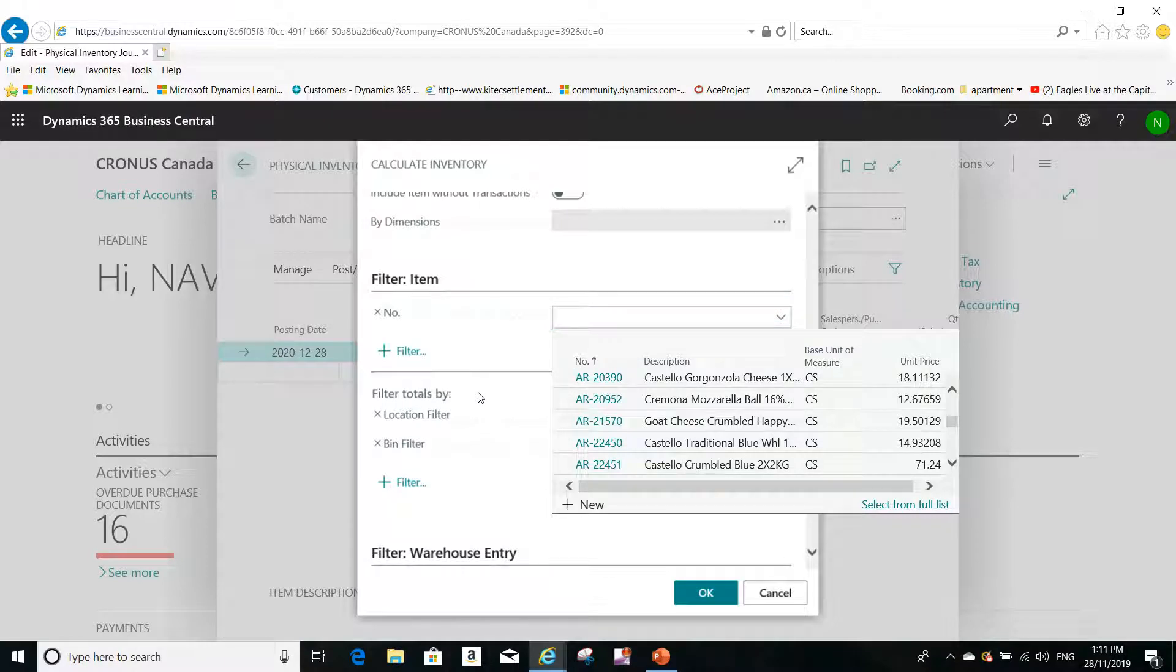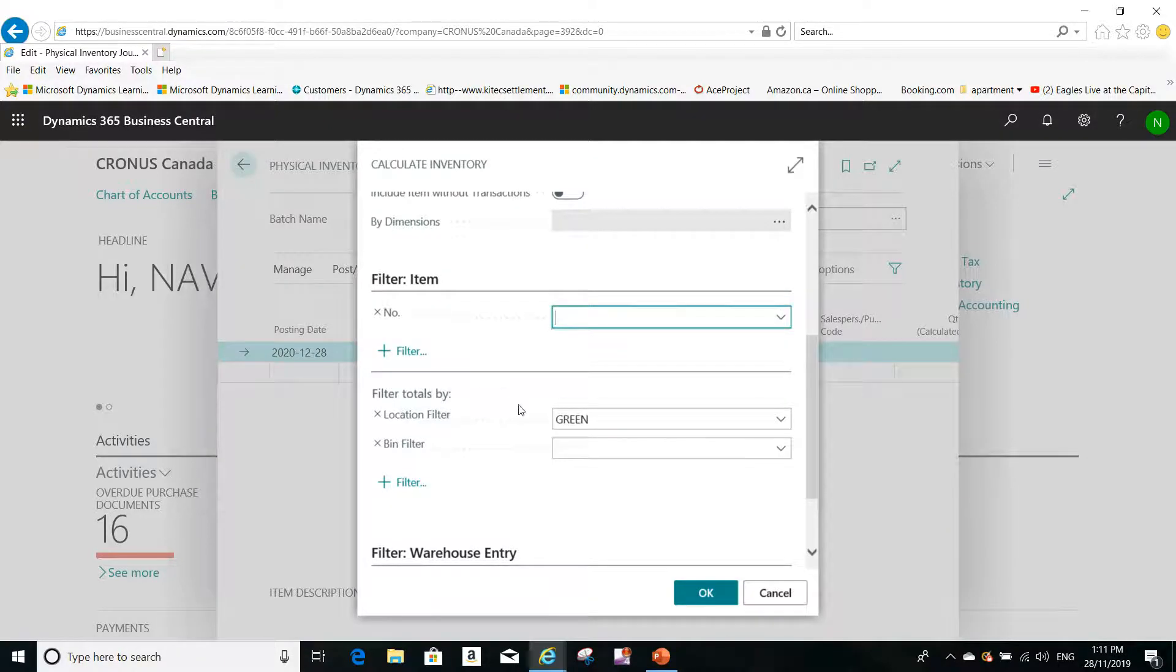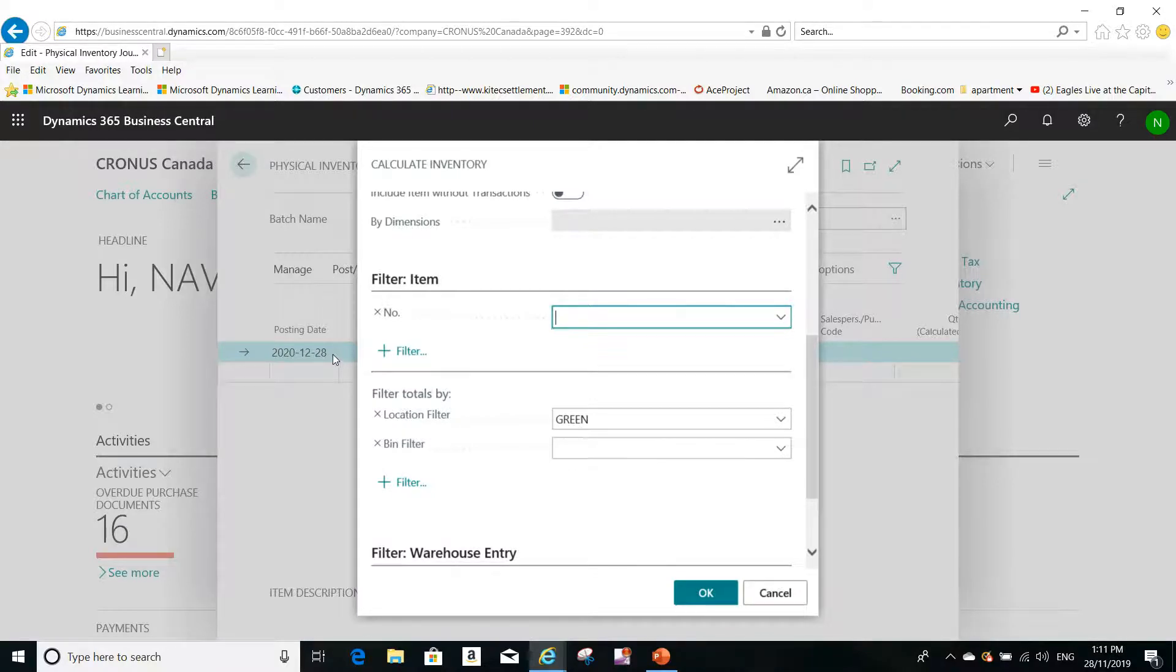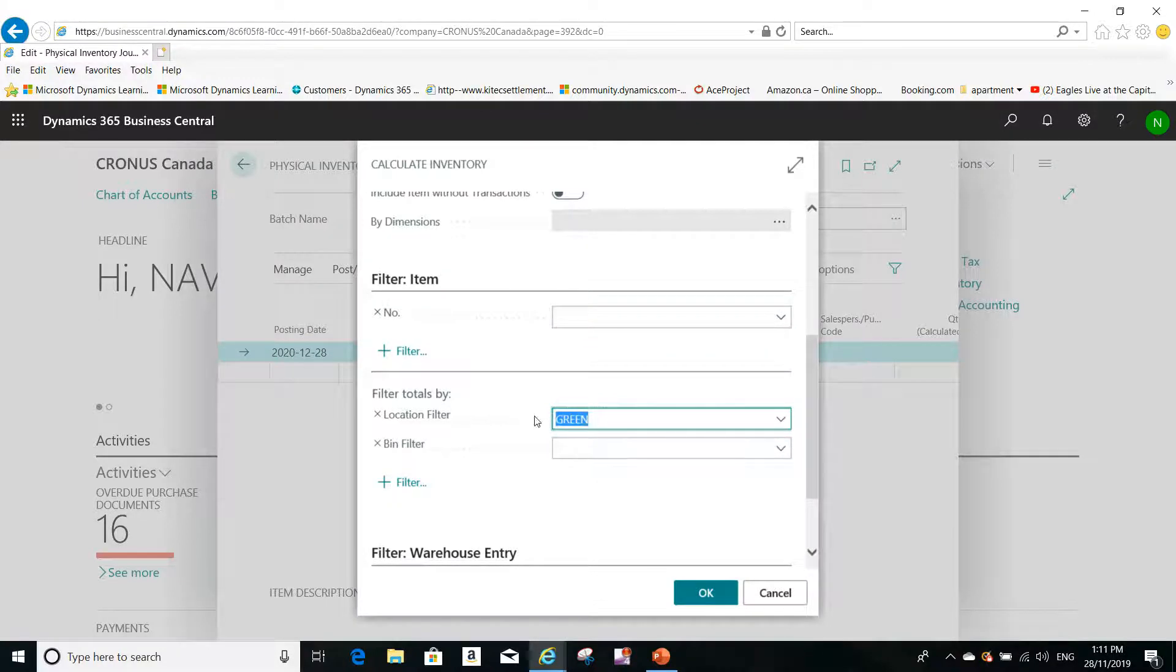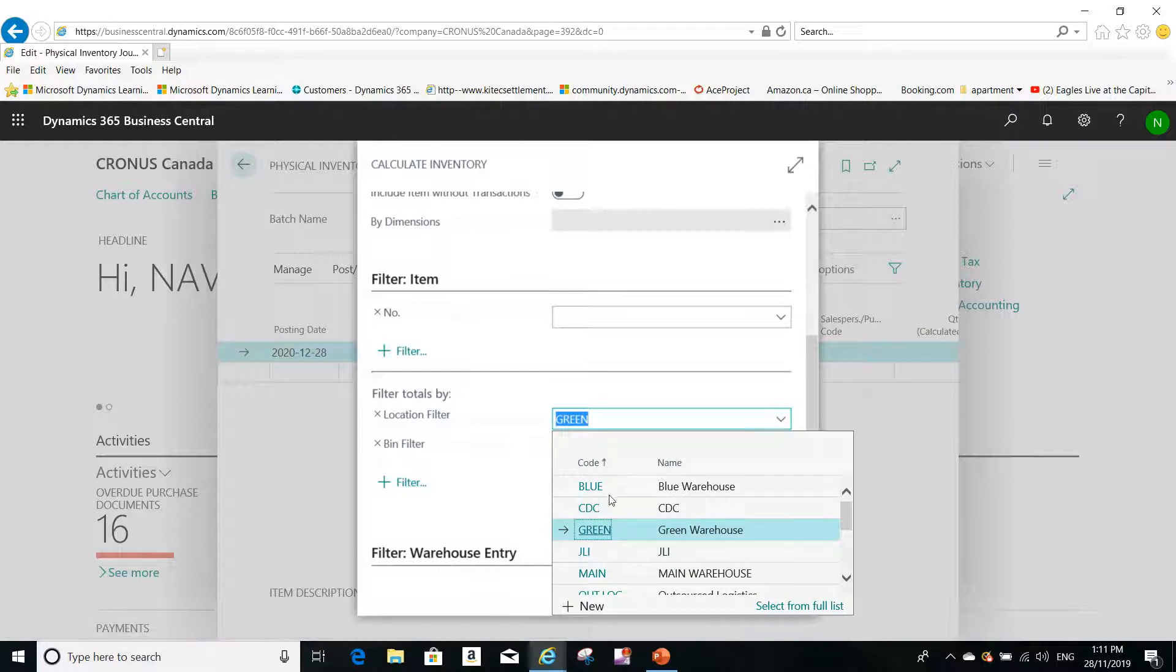Do you want to limit this generation by location? By location, what I mean here is that if you want to do an inventory for a specific location, you can put the location here. For example, I want to do an inventory for the blue warehouse. I can select blue warehouse here.